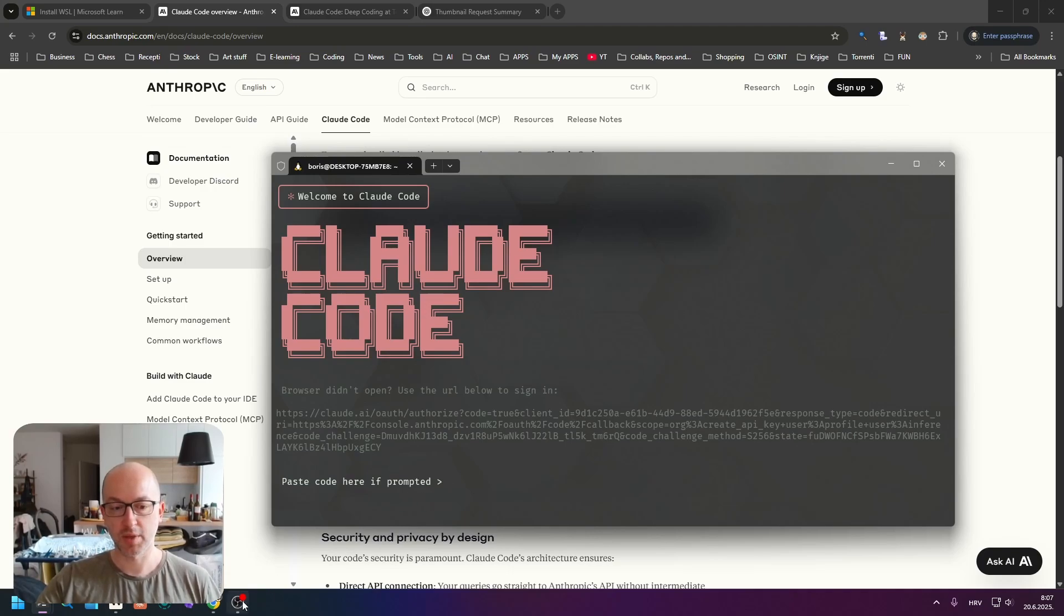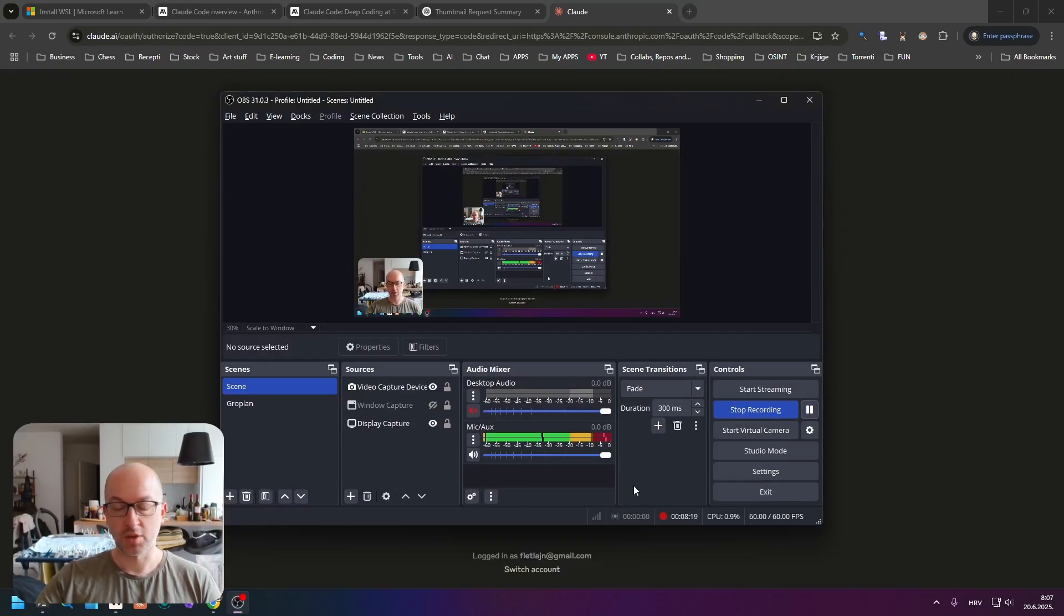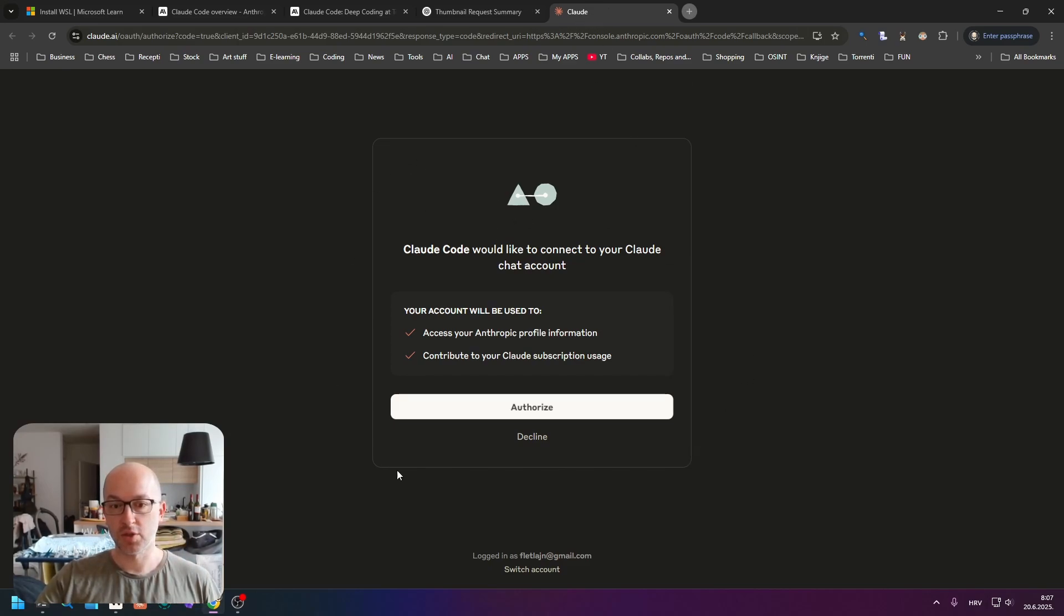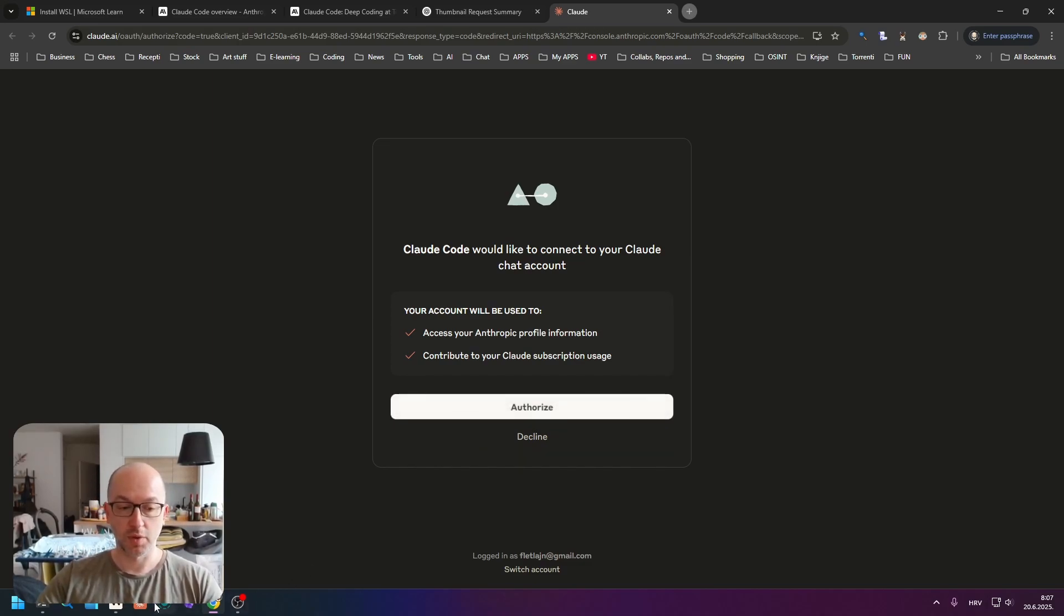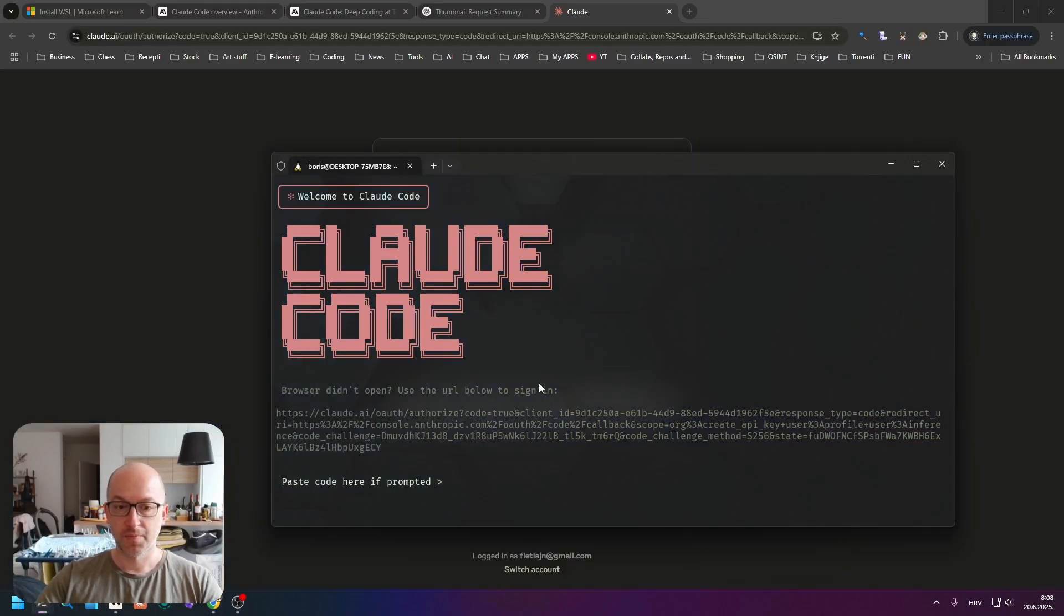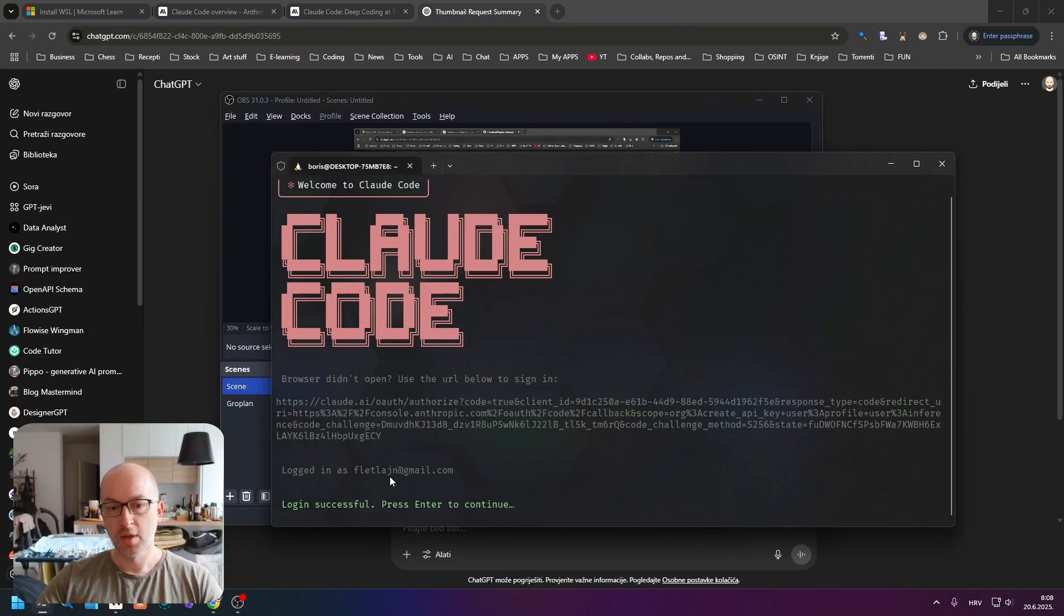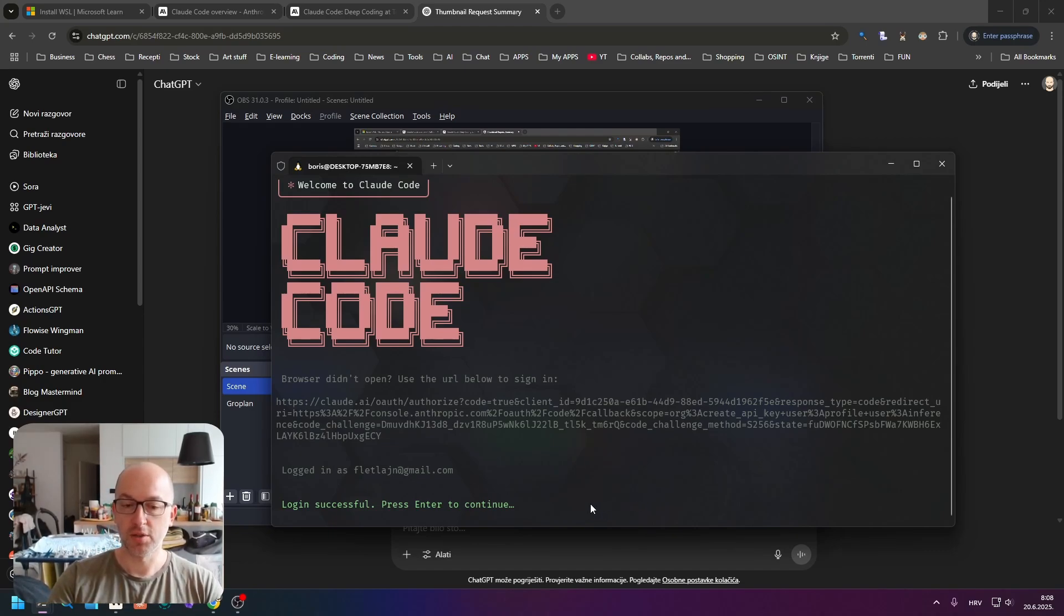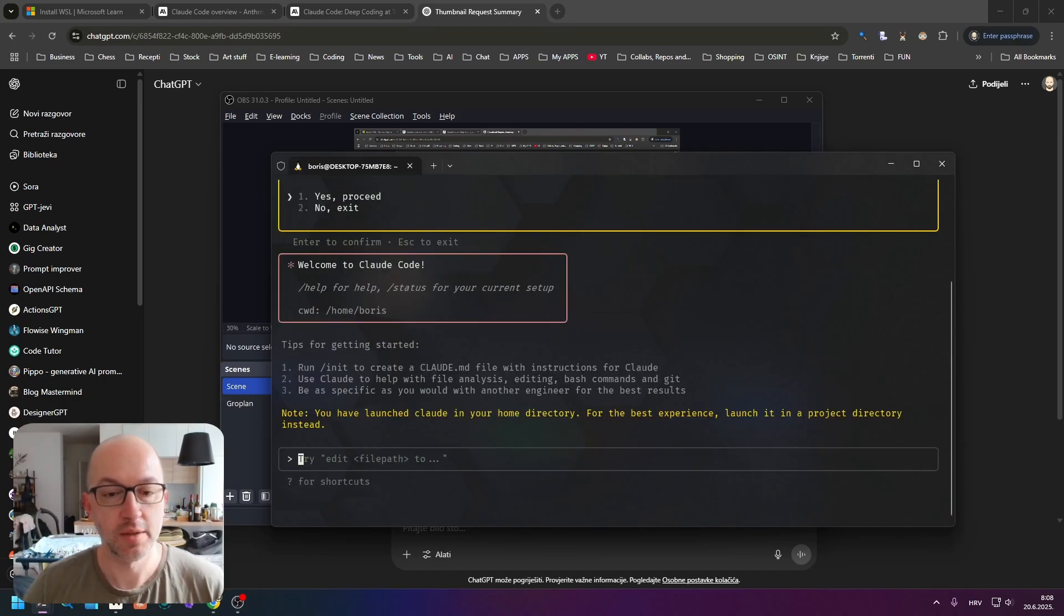When you click this, you will get a code that you have to paste in the terminal. You get this page where you can authorize Claude Code, and when you click authorize you will get to copy a link or code that you will paste in the terminal and continue. I will pause the recording right now.